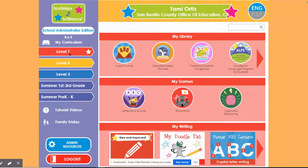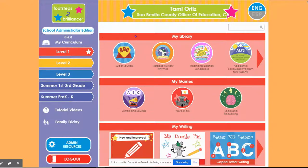First, Level 1 in red is designed for TK and Kinder students. Note Level 1 has a star — that means I'm actually in Level 1 right now. Another way to know that I'm in Level 1 is the fact that the Activity Page background is red, just like Level 1.